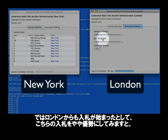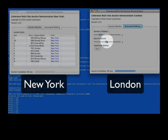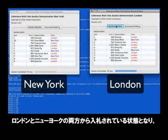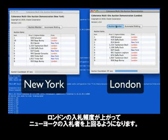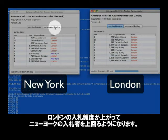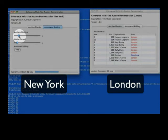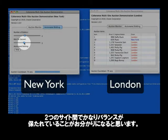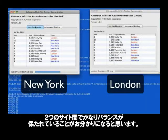If, however, we were to start the bidding on the London side and give them a little bit more of an advantage, what we'll see is now both London and New York are bidding. But the London bids are winning more or less against the New York bids because there's more London bidders bidding at a higher frequency. If we balance it out further, what you'll see from a concurrency point of view is that there's a relatively reasonable balance from one side to the other.